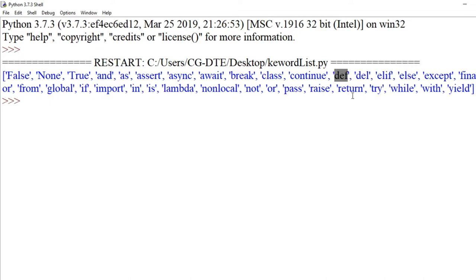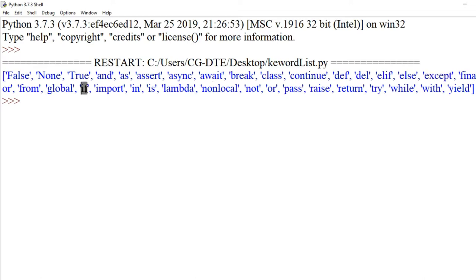'def' keyword use karte hain function define karne ke liye. 'del' is used to delete the reference to an object — matlab del se hum log object ka reference delete kar sakte hain. Python mein jo bhi hum log programming karte hain, woh saare objects se hi related rehte hain.